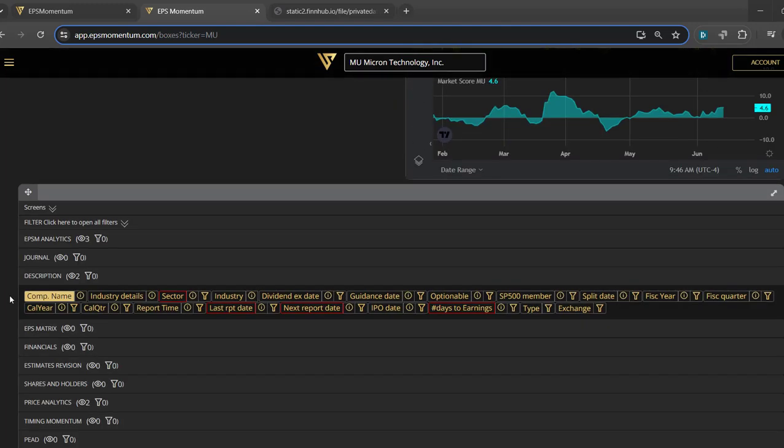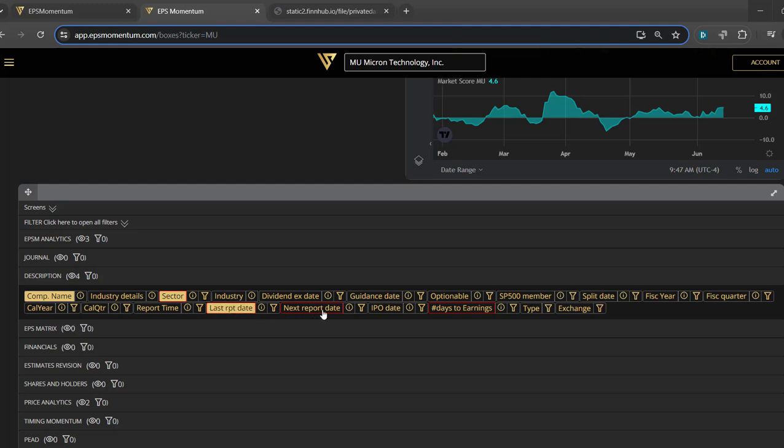But I'd like to attract your attention to the description page or the description section in the screener where you can have the same thing. So you can filter by sector, by industry, by let's say report date, next report date, number of days to earnings, or just the type of stock it is or the exchange.